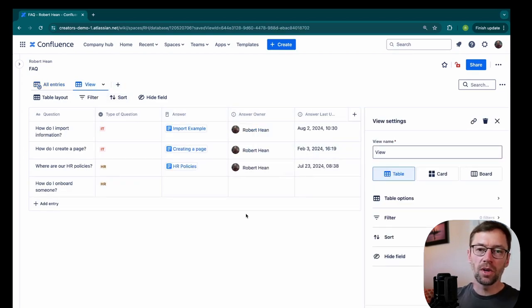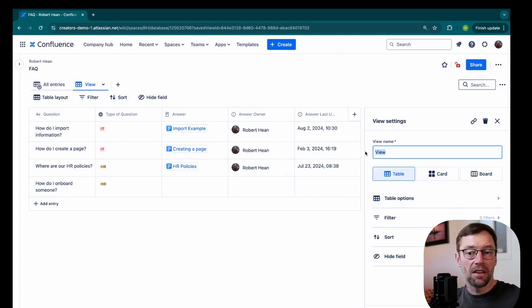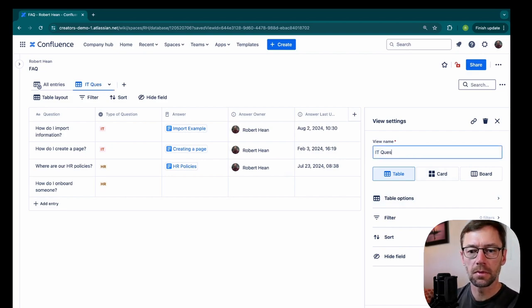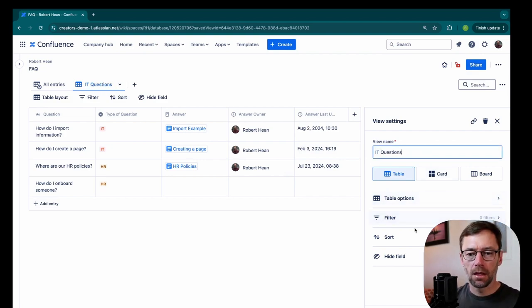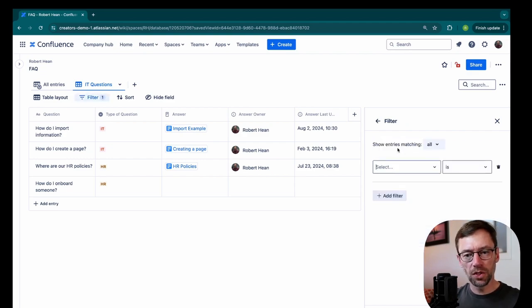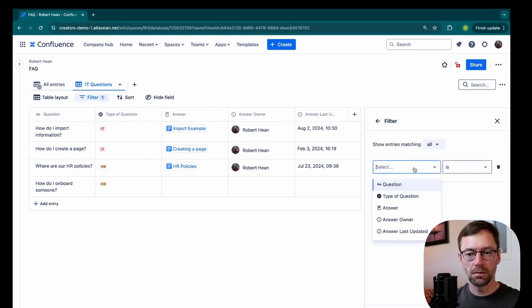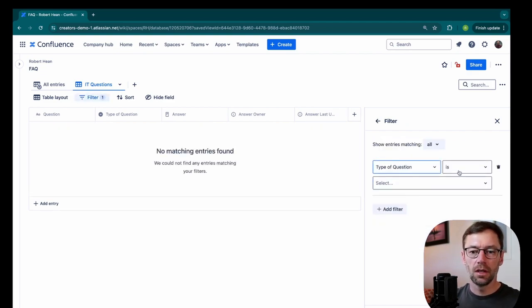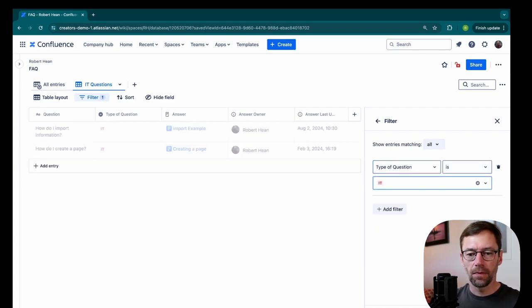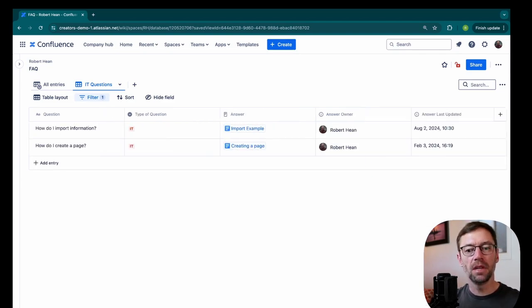Now this gives me some great options. Maybe I want to add a view that is just IT questions. And I can go to filter. And this will save a filter. So I'll select type of question. And I'll say is IT. And I'll click update view.